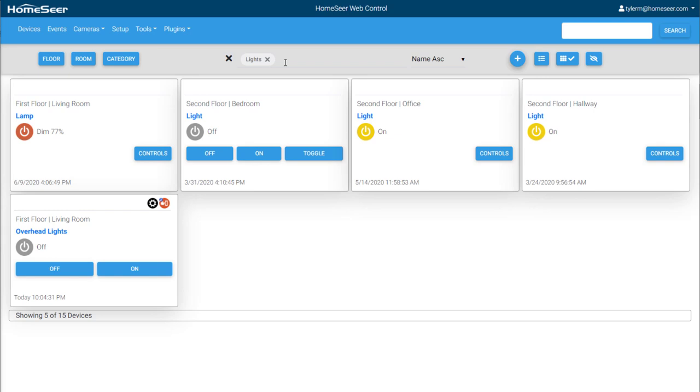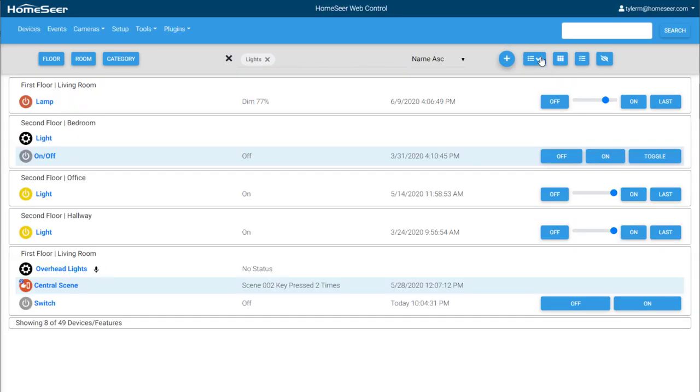The last major feature of note in the device list is the ability to switch between grid view and the traditional list view. To switch between views, use the icons in the top right corner.